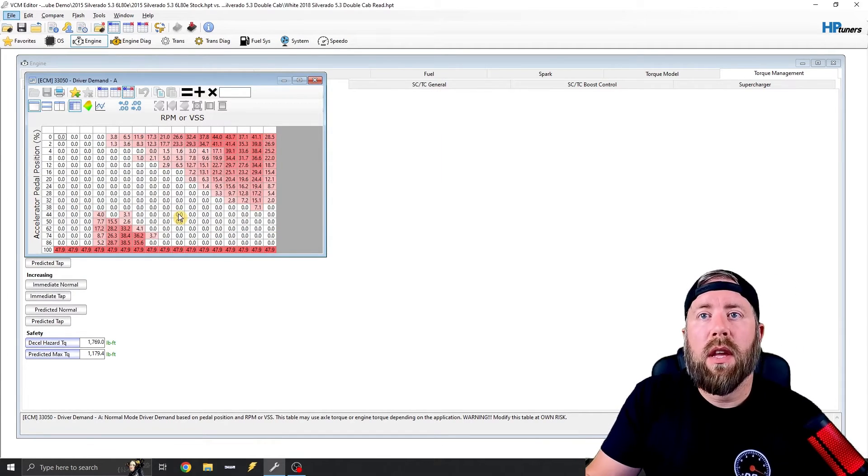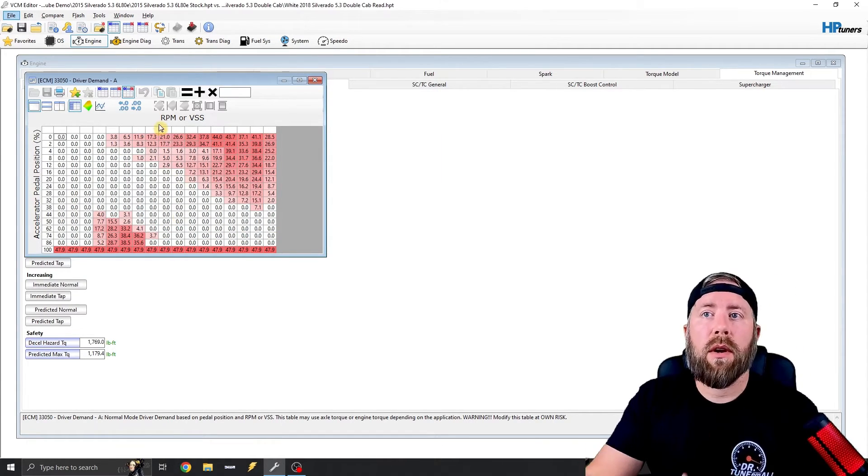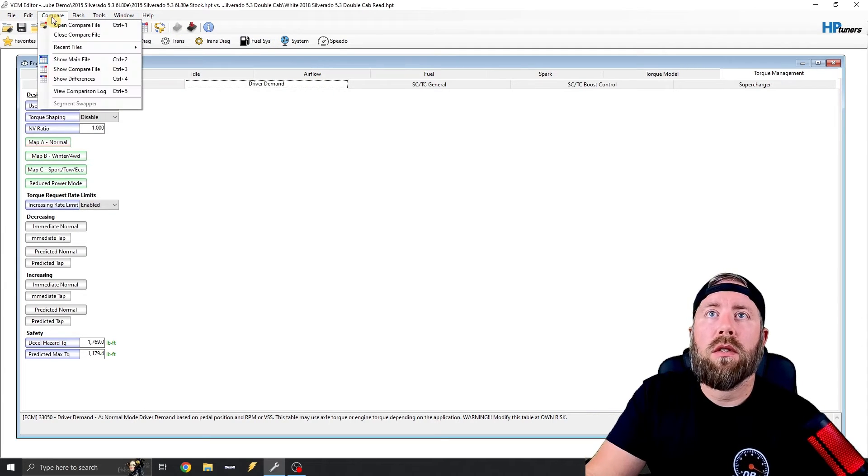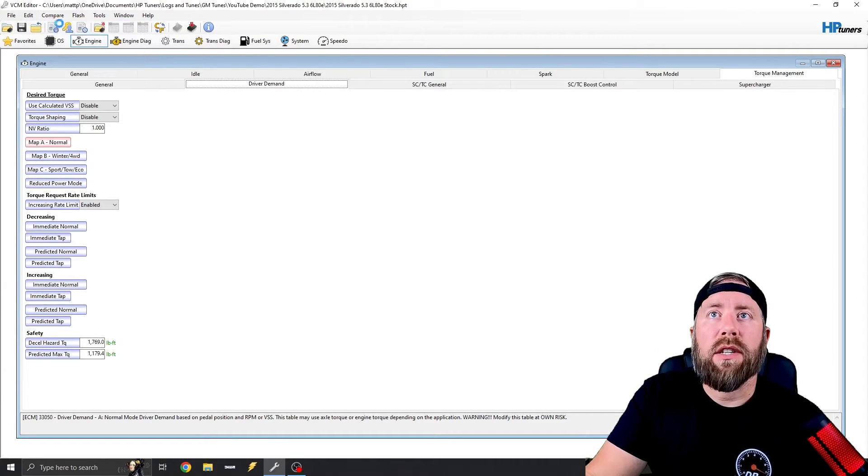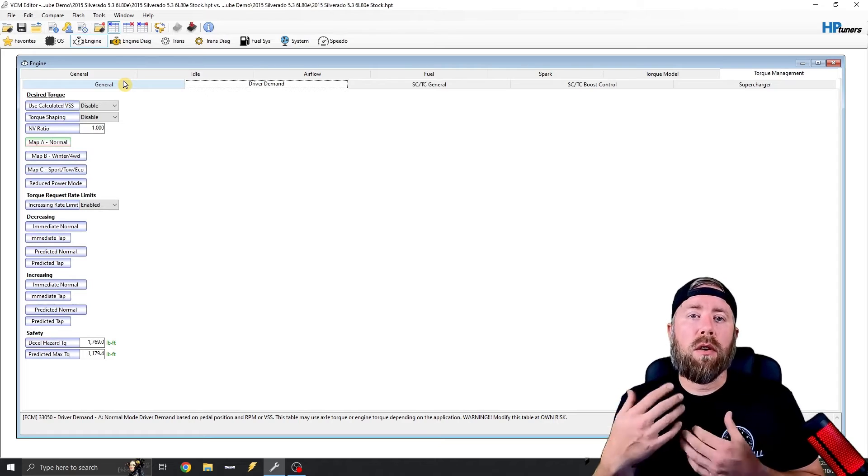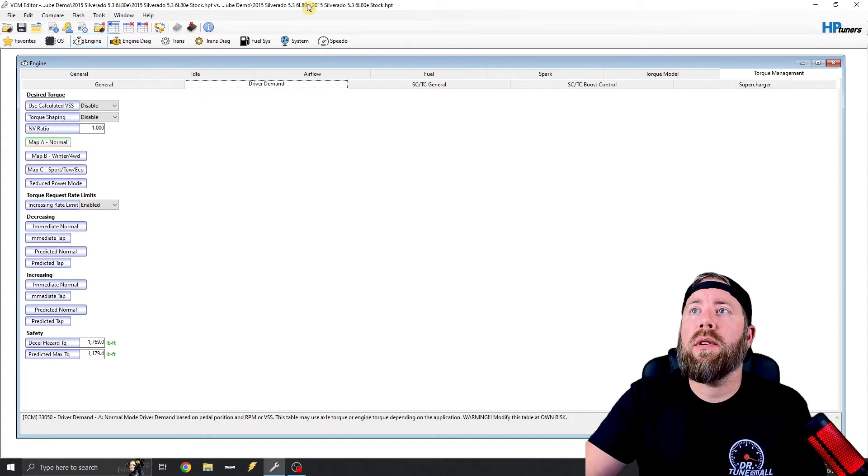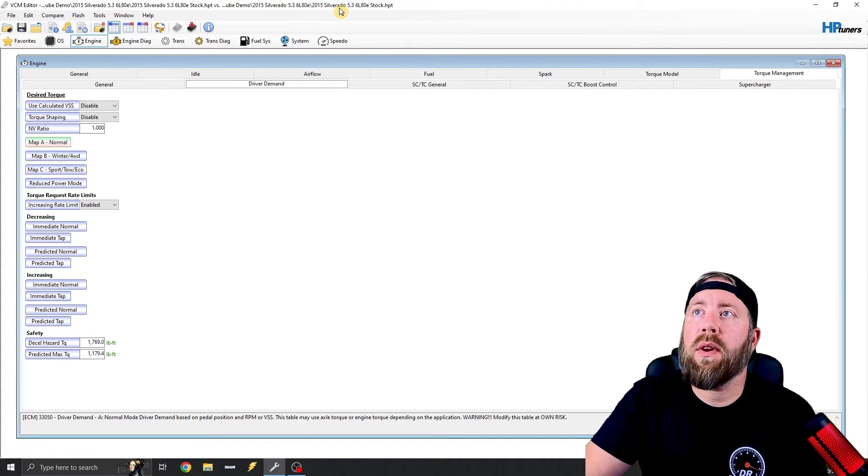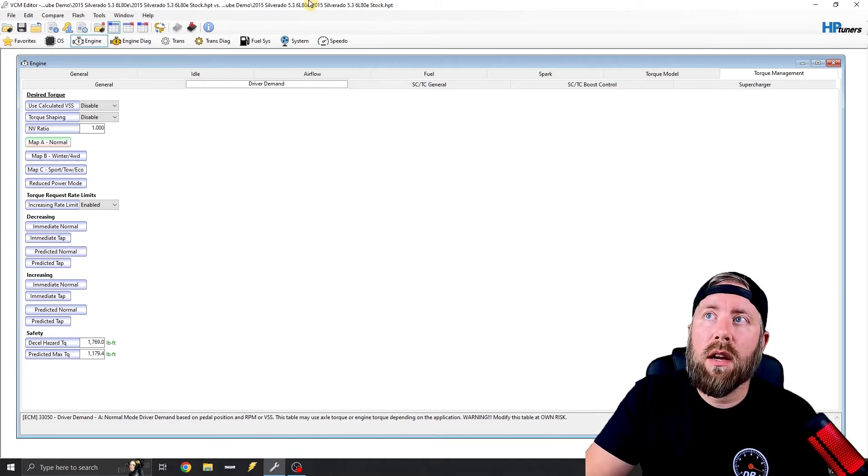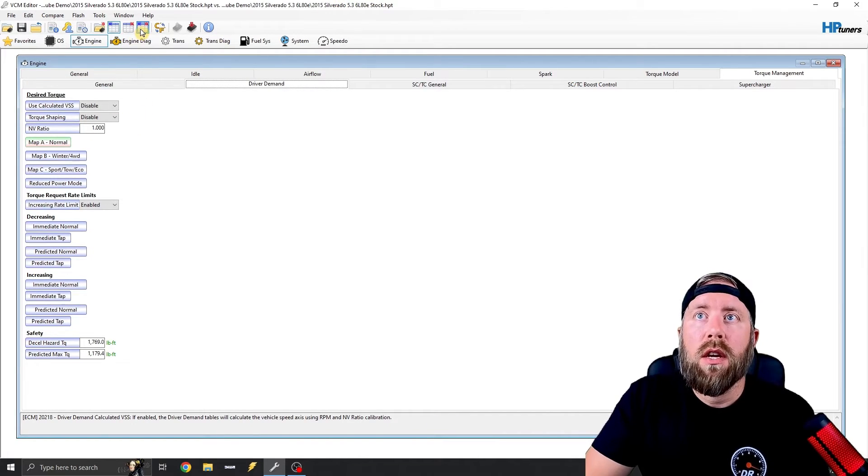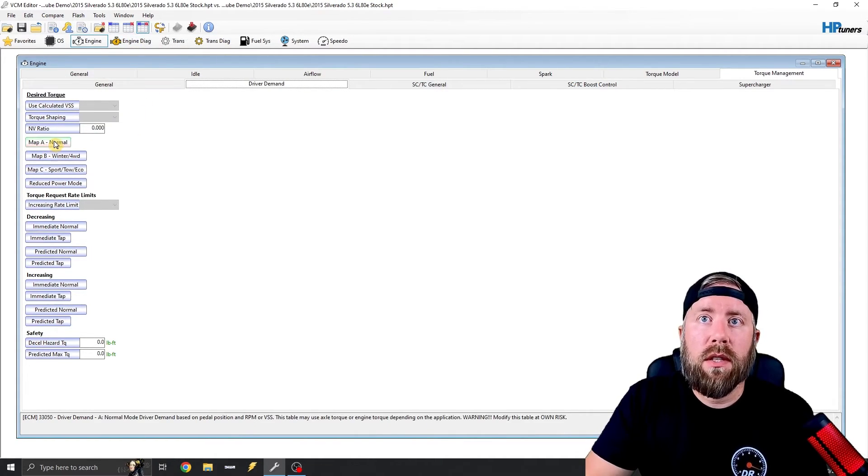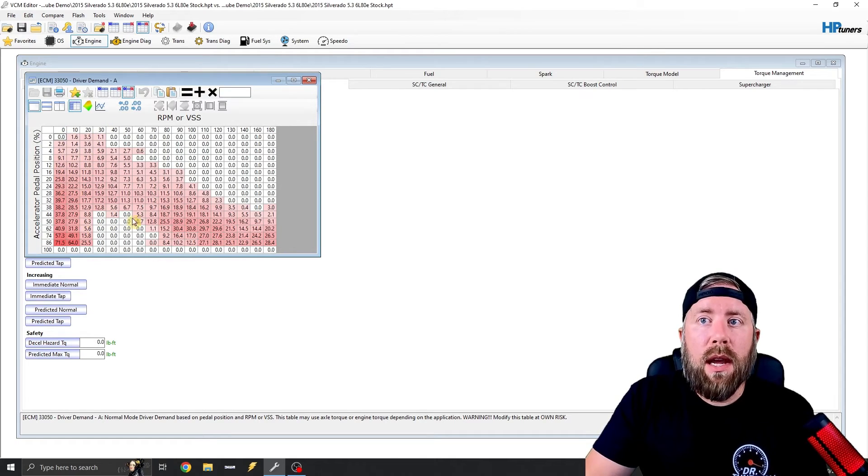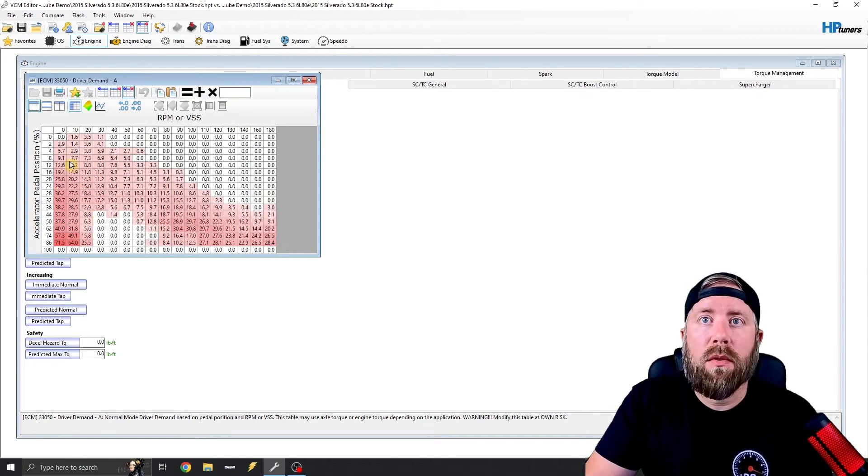So now that everything that was blue is now zeroed, we can actually close out this comparison file and we can actually open our comparison file and make our comparison file the same file that we're modifying. So if you notice how it says 2015 Silverado 53680 stock as our compare file also, so what we want to do is we're going to click show differences.